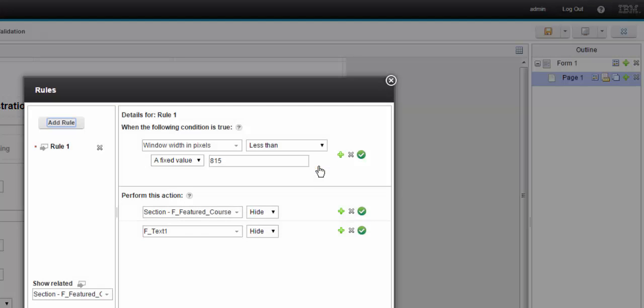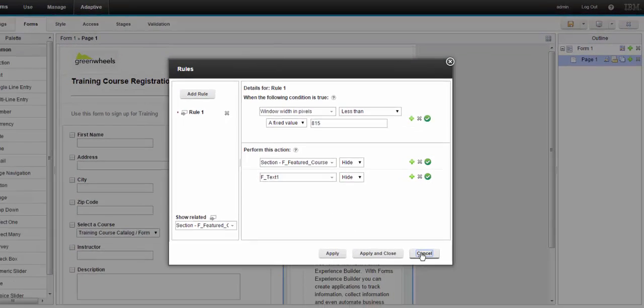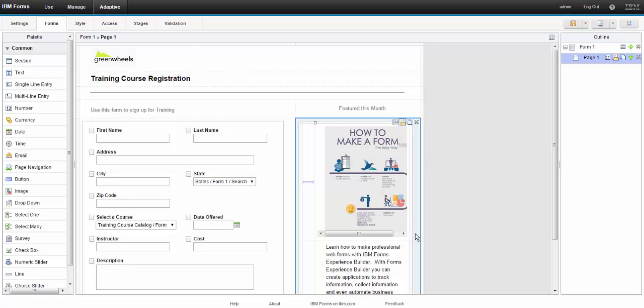I've added a rule which says when the width is less than 815 pixels, hide the section and the text above.